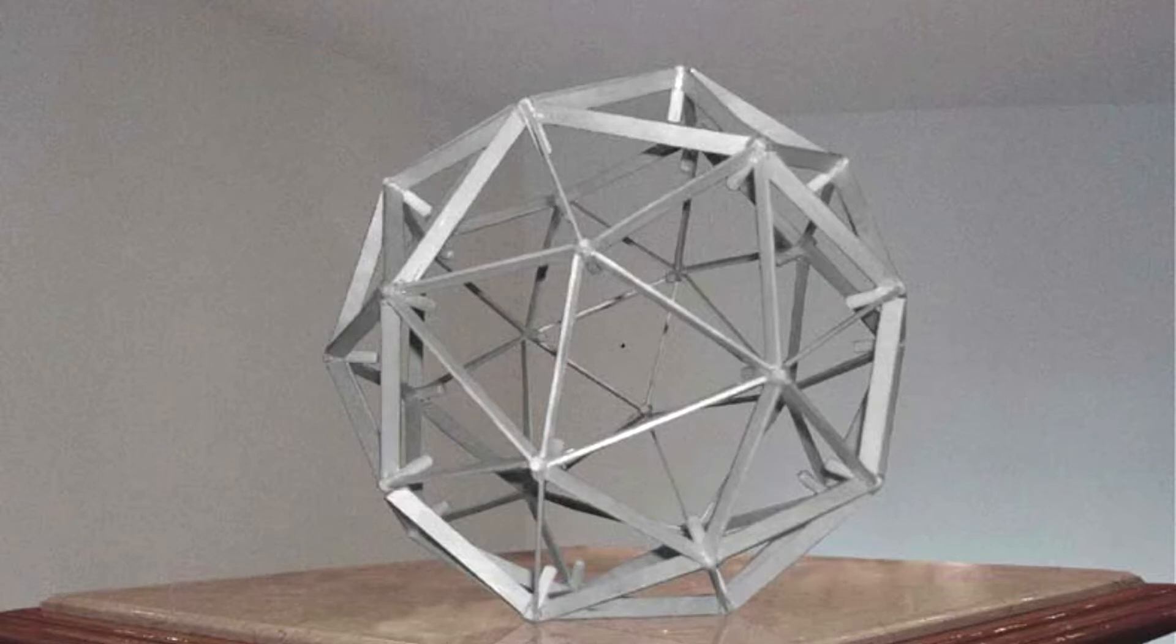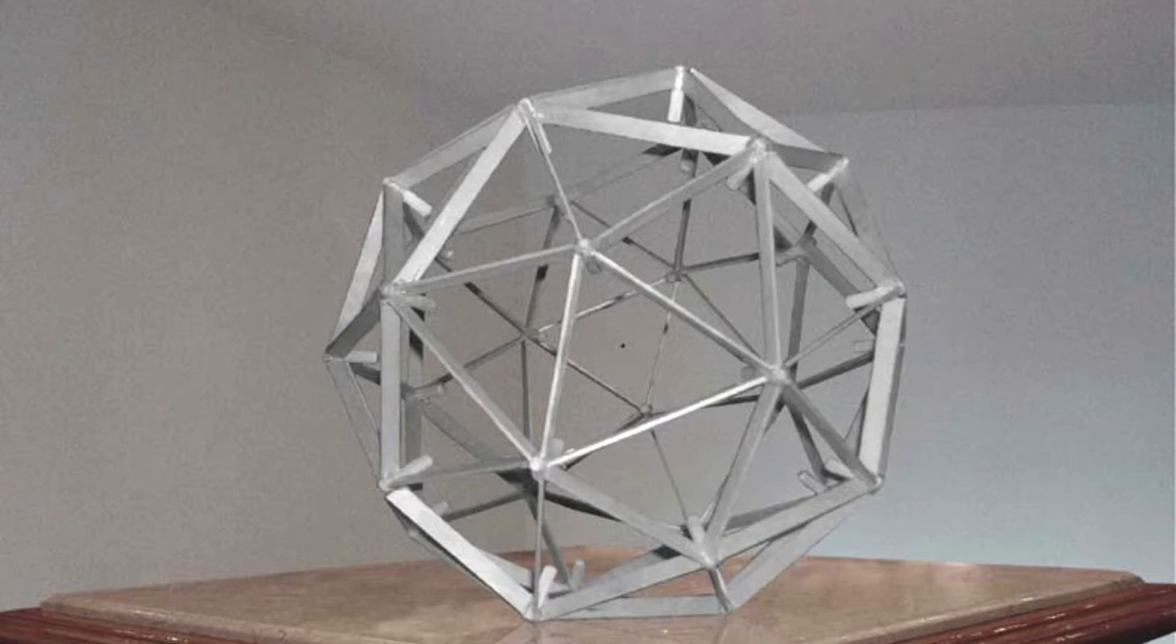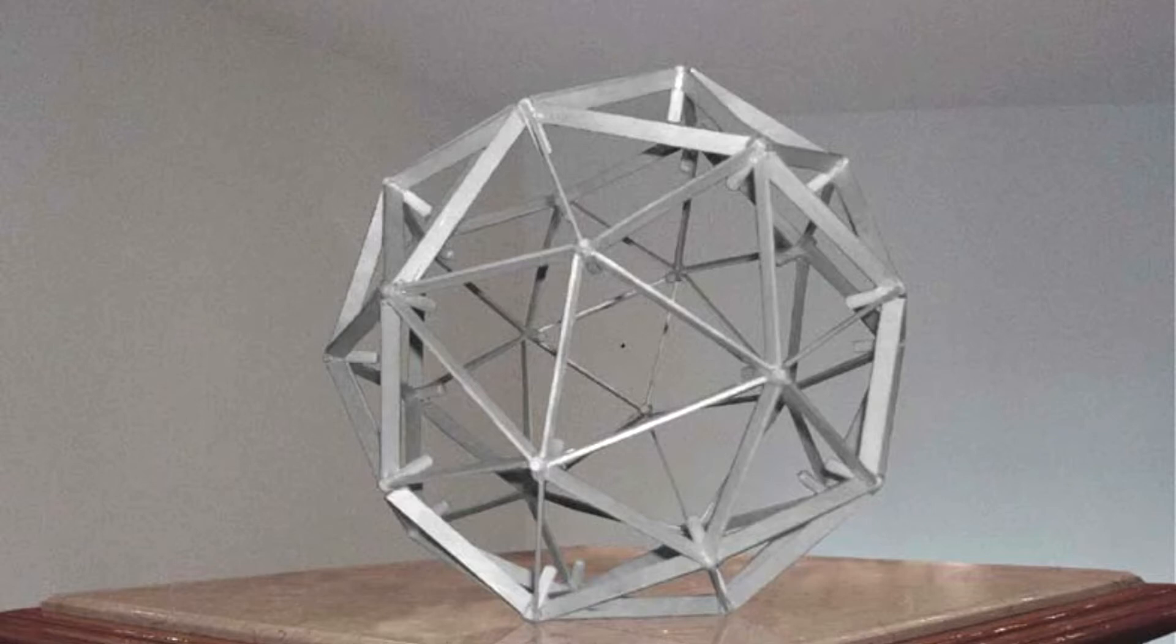The geodesic sphere is hollow, save for the very center. At the center of SCP-123 is what appears to be a black sphere, approximately 1 millimeter in diameter. No light can be seen being reflected off or emitted from the black sphere.